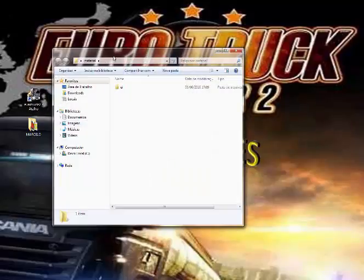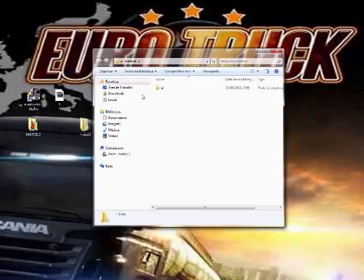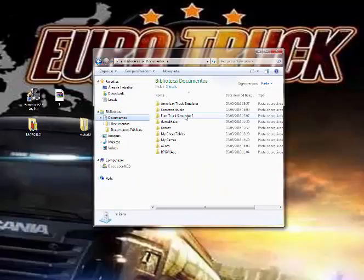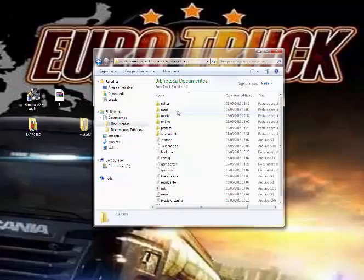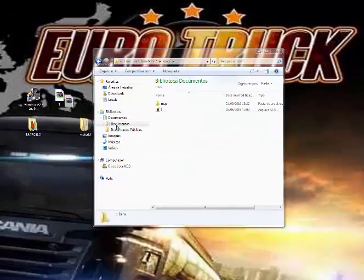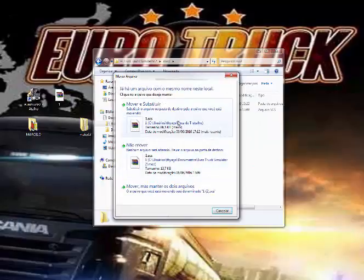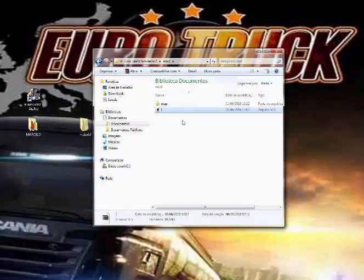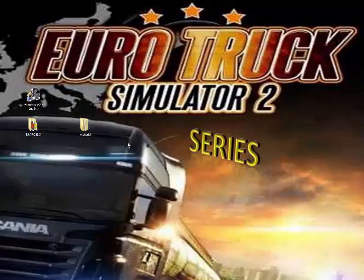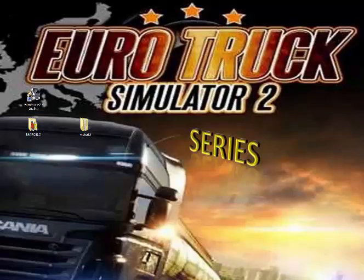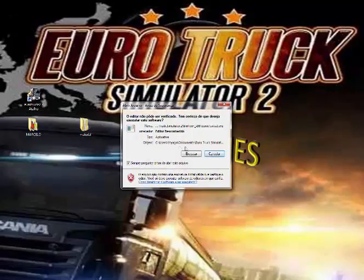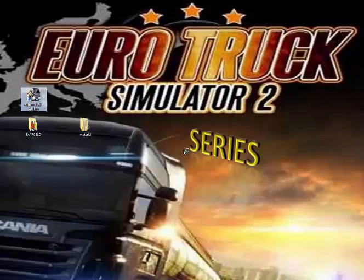Está criado. Nós vamos entrar em, na pasta, meus documentos. Euro Truck 2, mod. Vem aqui, põe, já tem uma pasta com o nome de 1 lá. Mas a gente substitui, não tem problema. Certo? Feito isso, o mod foi criado. Vamos entrar no jogo rapidinho para testar isso aí, então.